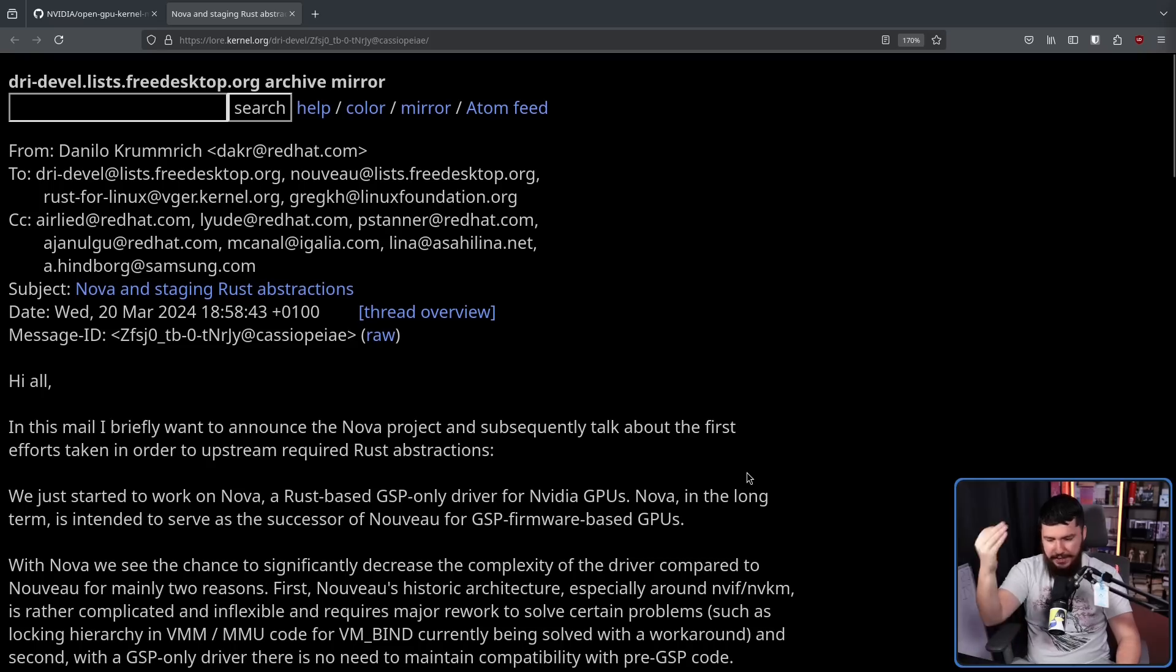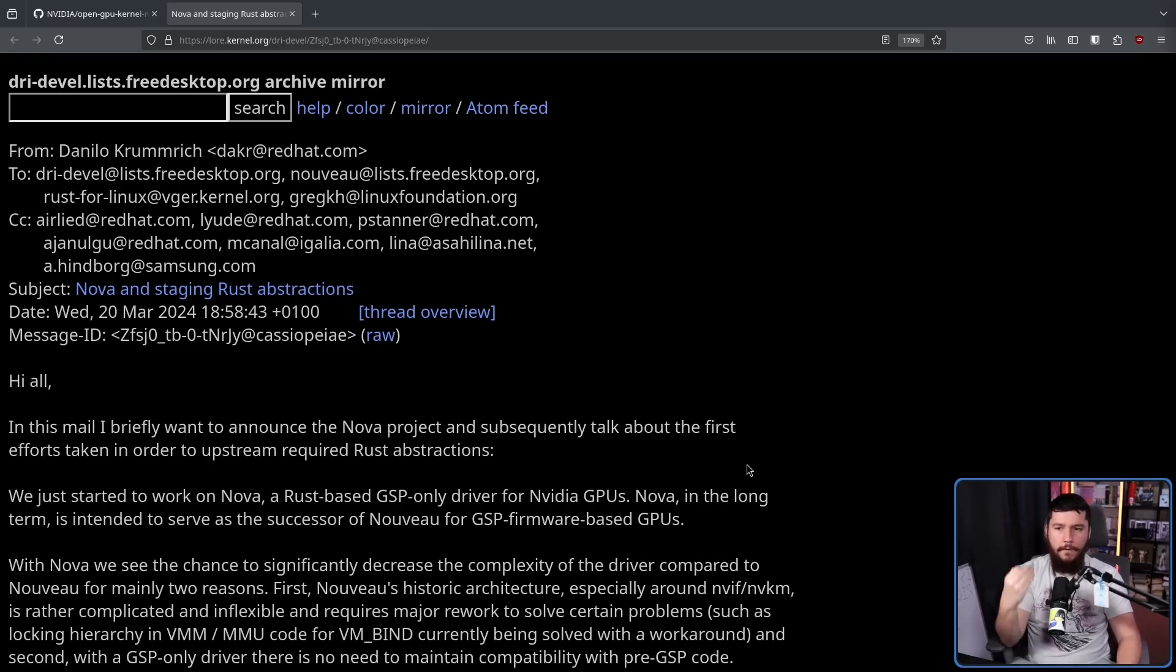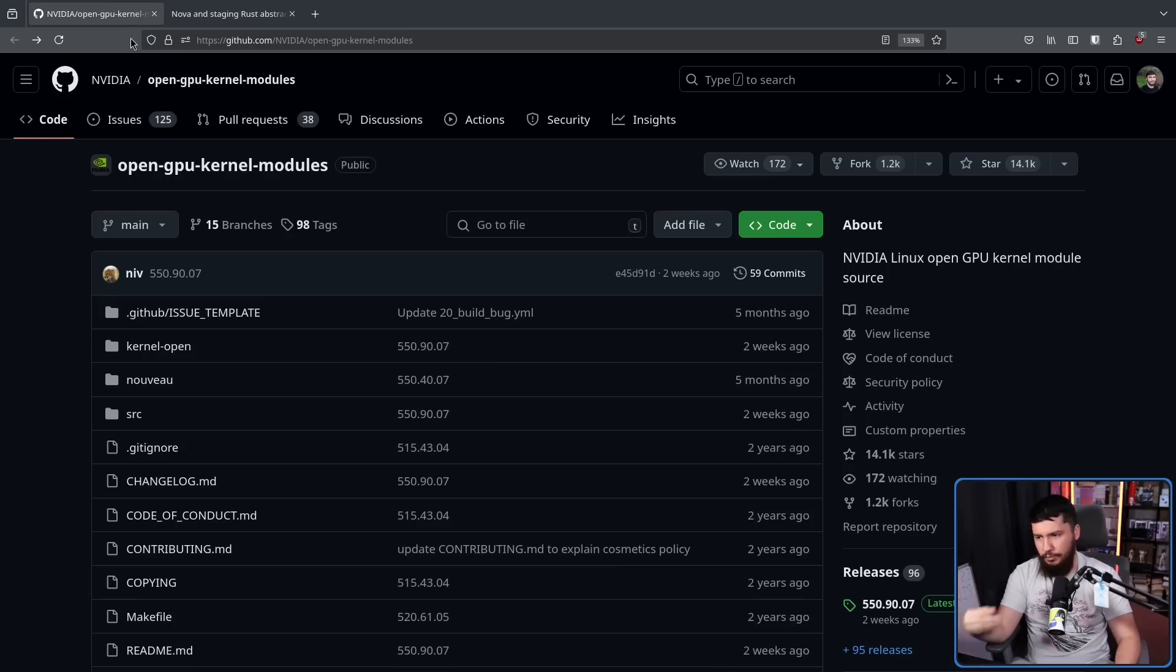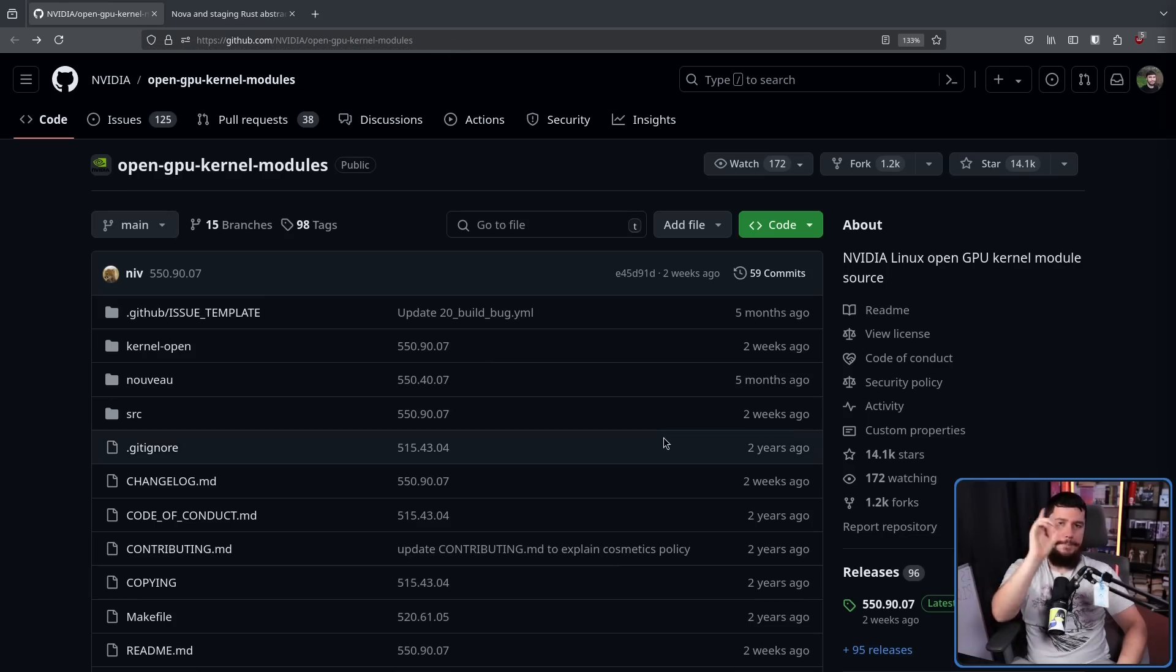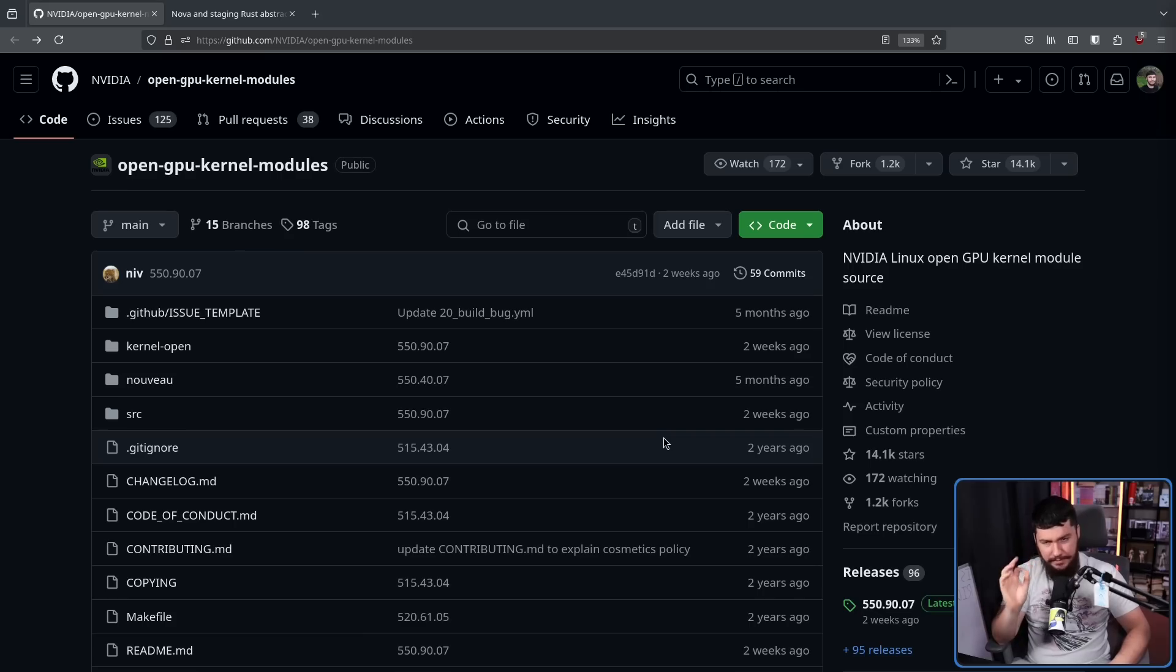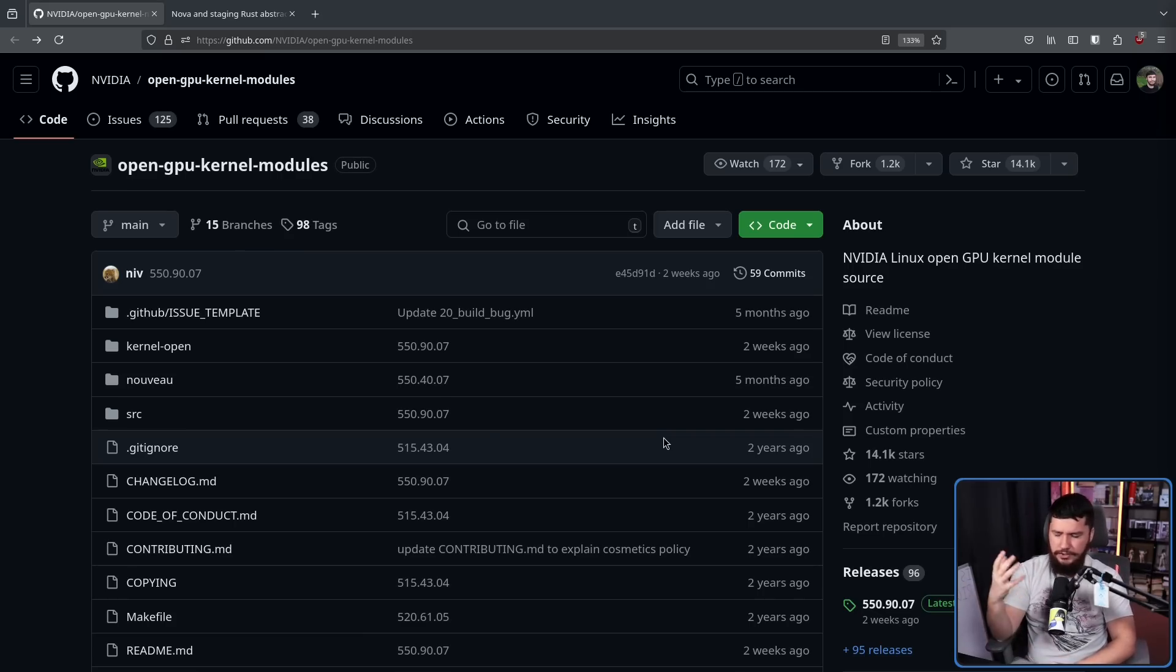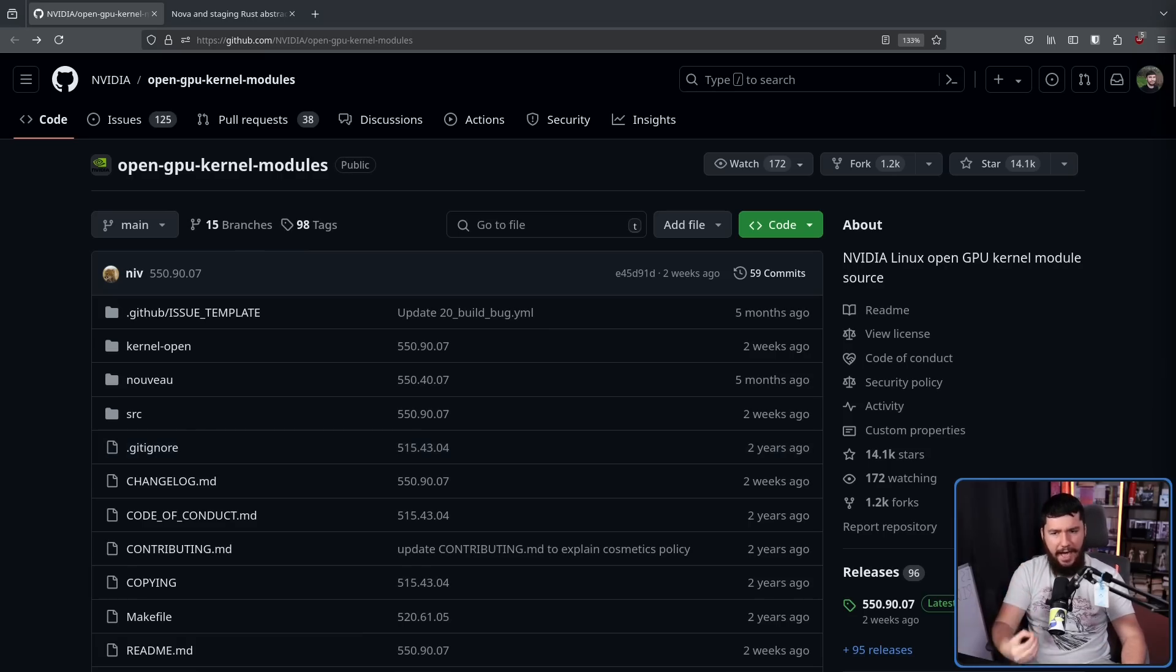But the goal of the Nova driver is to eventually hopefully get it upstreamed if it actually gets finished at some point in the future. Therefore, it is going to be written from the start in a way that is suitable for being upstreamed, unlike what NVIDIA was already doing themselves. But it seems like that might be changing. It seems like NVIDIA, with the help of Ben, is looking to aim towards something a bit more upstream friendly.